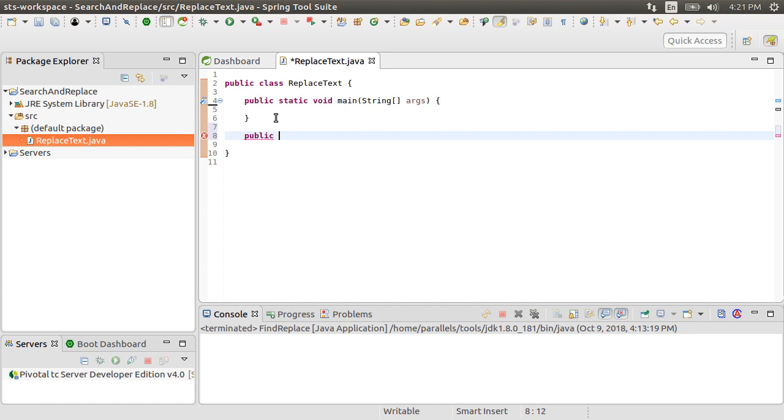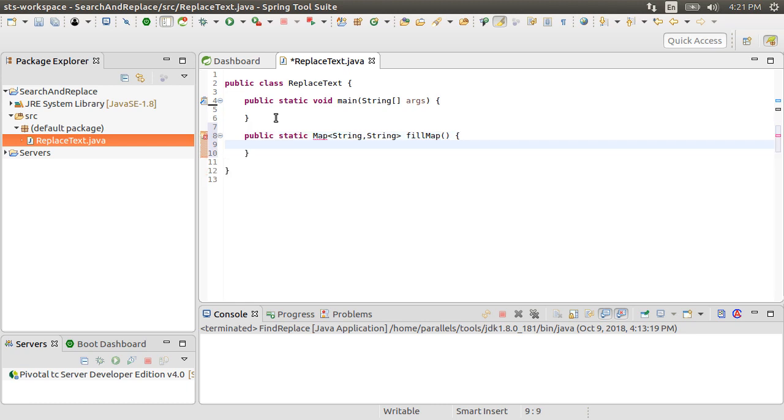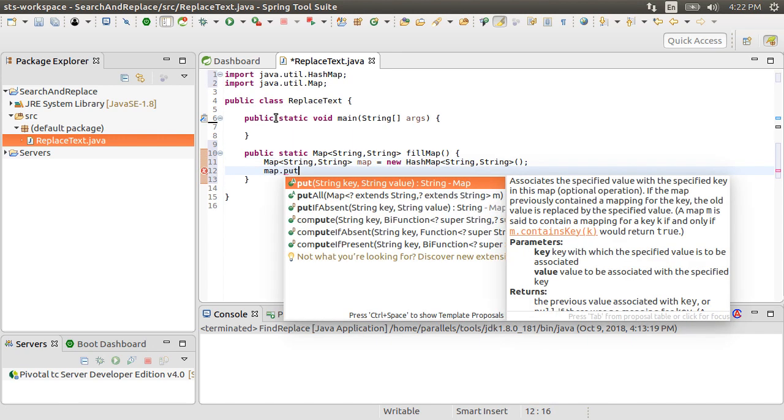Let's create a new function which returns a map of string key and string value, which will contain our keys or words we want to search for and the values or the words we want to replace them with, and call this method fillMap. Inside, we create a new map variable with new HashMap. Let's fix the imports.